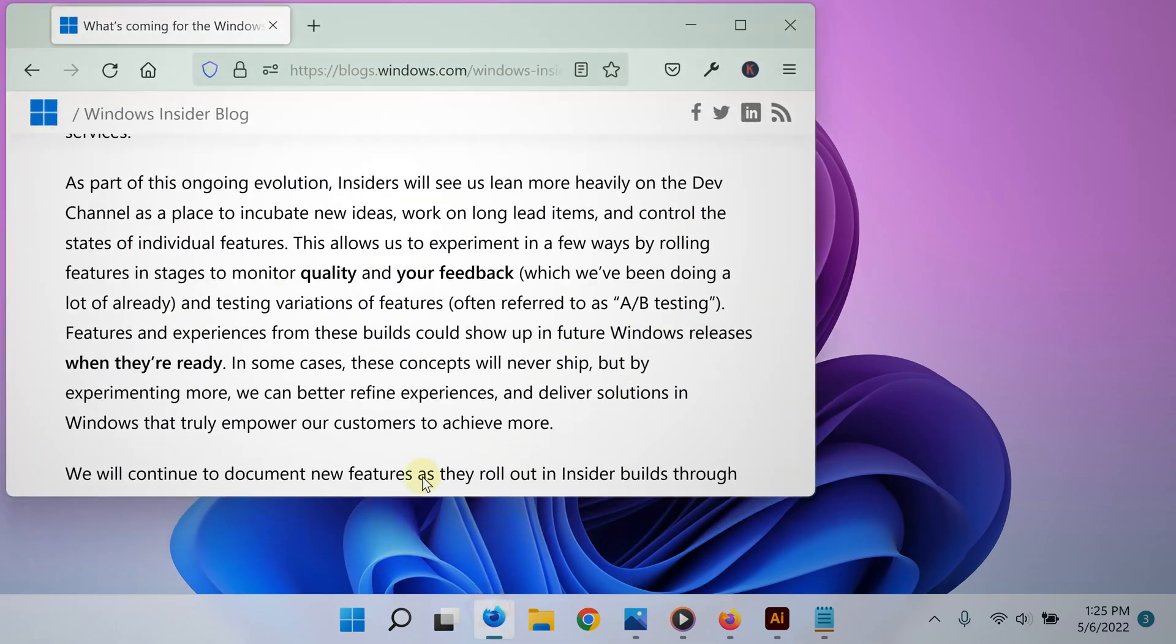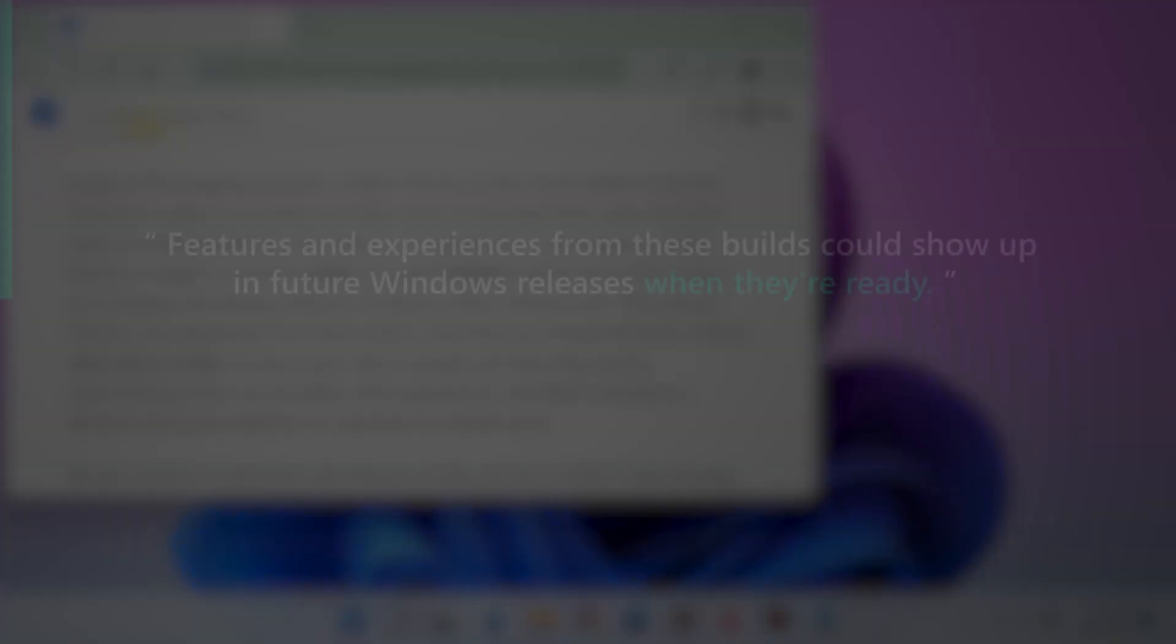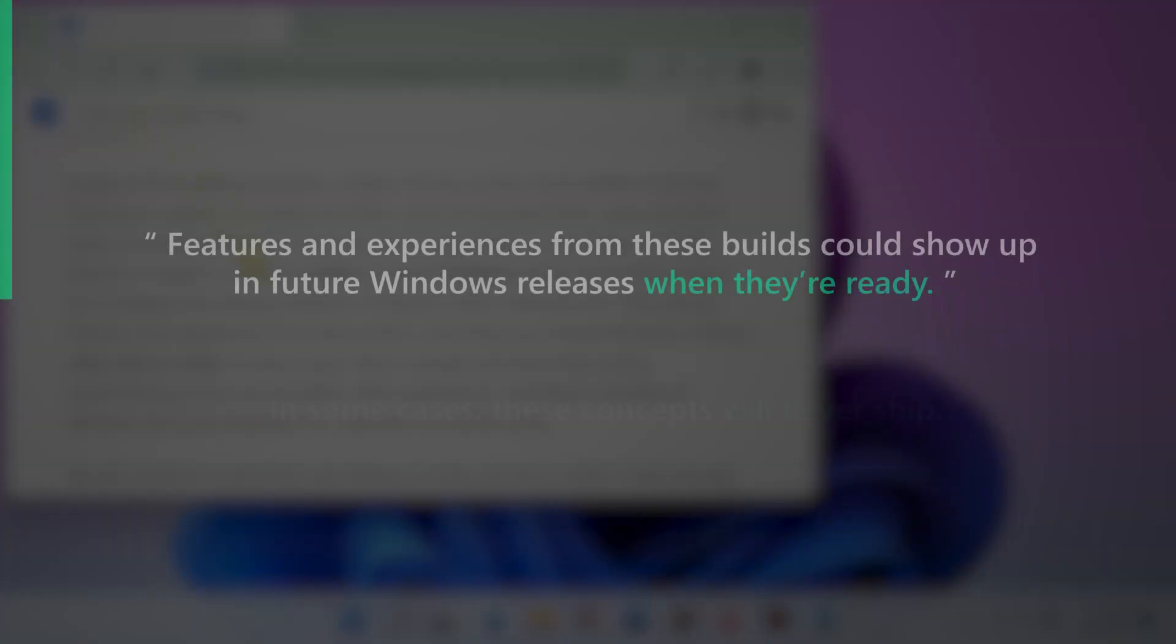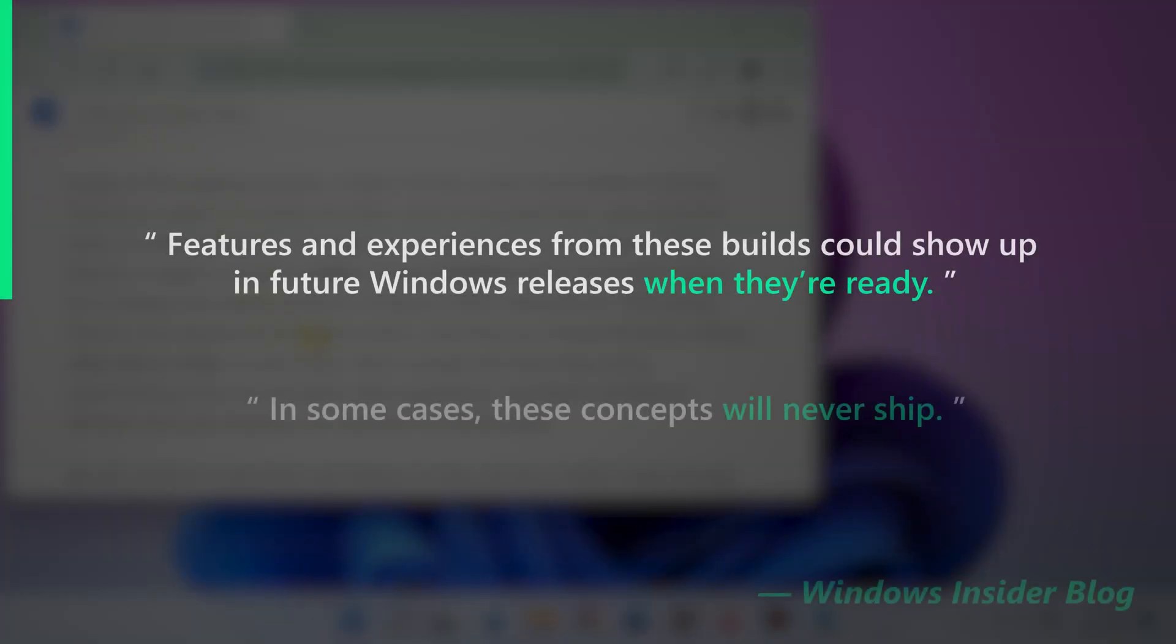Remember, the goal of the Windows Insider program is to get users to test Windows features before they are released to the public.